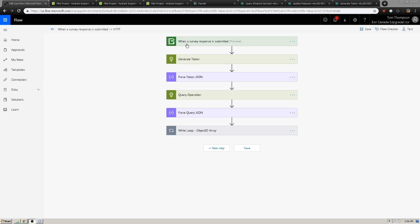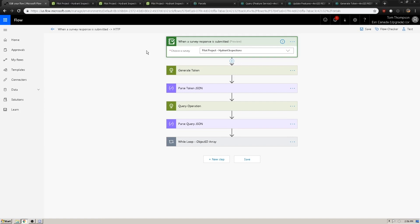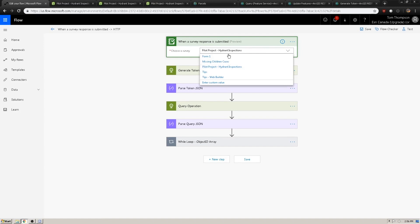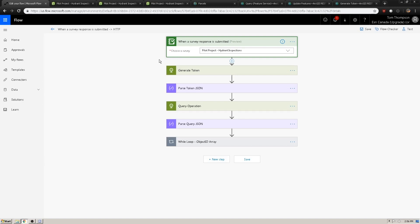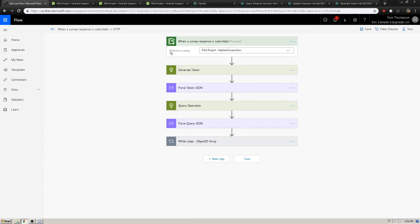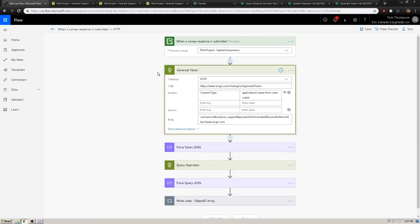The flow will start with the Survey123 trigger. This trigger means that any time a survey is submitted which matches one of the surveys that you own, the trigger will begin the flow. So in this case, when a survey is submitted for the Pilot Projects Hydrant Inspection Survey, it's going to jump to the next action in the list. In our case, we are working with secured services in ArcGIS Online, and to work with secured services we need to have a token.